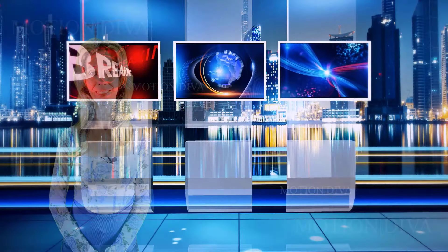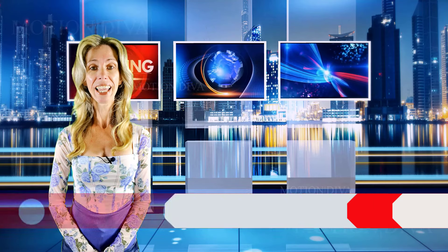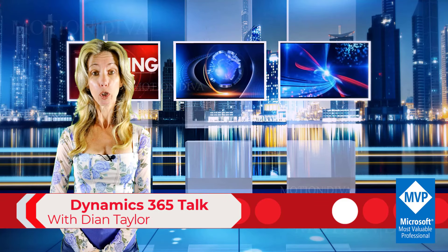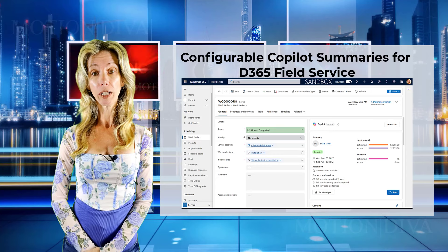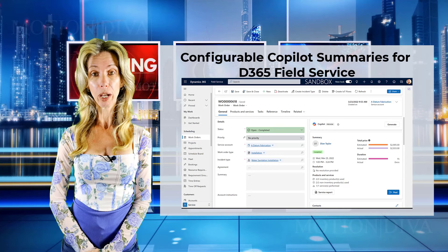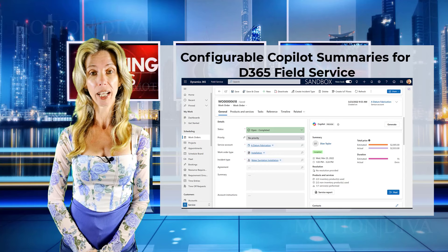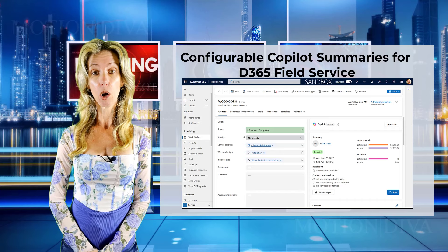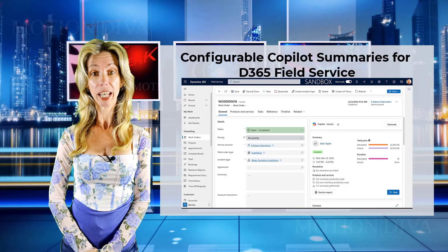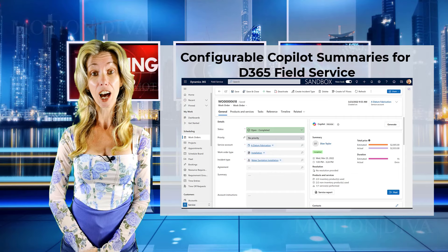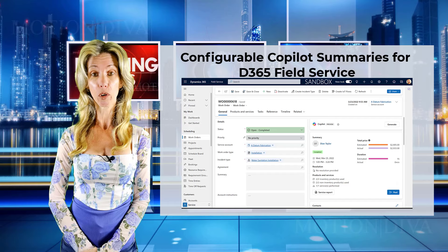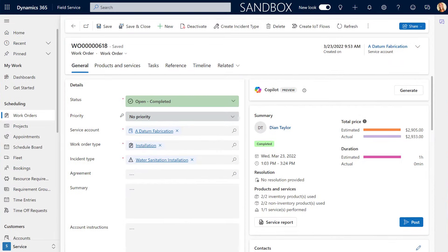Here is your host, Dynamics 365 goddess herself, Dion Taylor. Hey guys, Dion Taylor here. Many of you are aware of the Copilot capabilities inside of Dynamics 365 Field Service. One of them allows you to summarize a work order at any point in time. In this video I'm going to talk about the new option we now have as admins to determine which tables and columns are going to be used for that summarization.